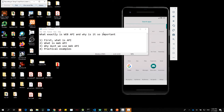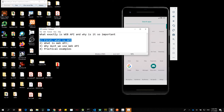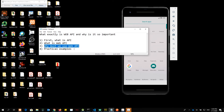Hi everyone, welcome to this video where we discuss what exactly is Web API. Web API is known as the digital glue for the World Wide Web. We are going to learn about what exactly is Web API and why it is so important. There are four items in the agenda: what is API, what is Web API, why must we use Web API, and practical coding examples.